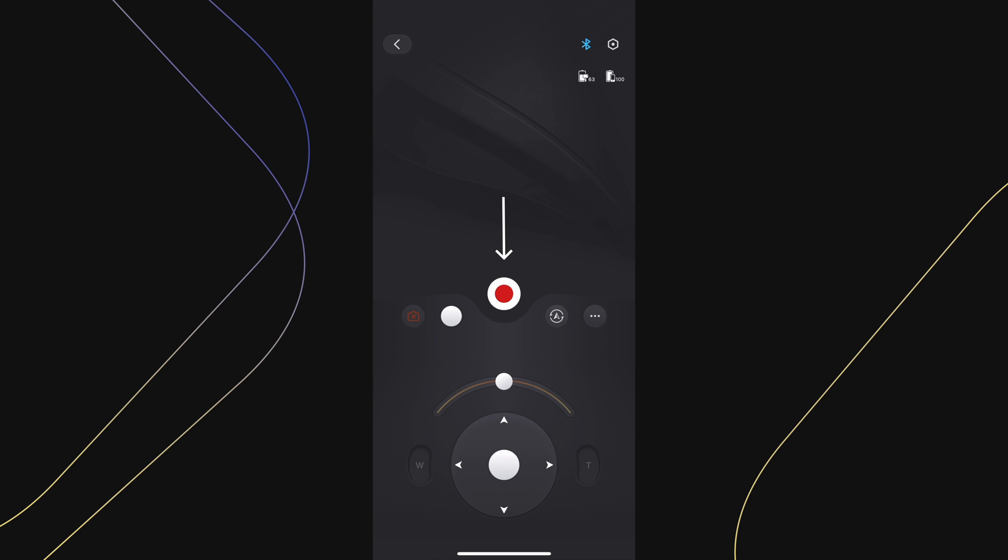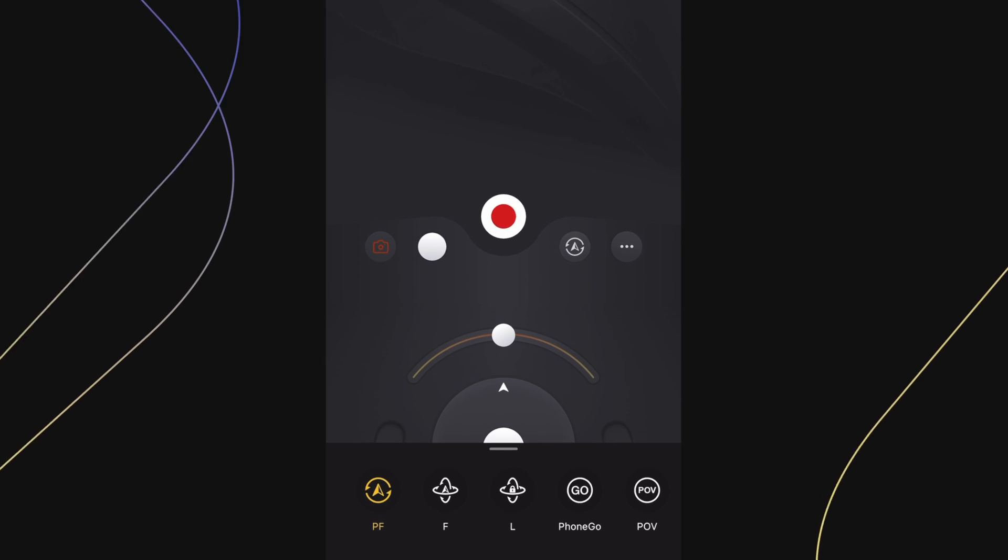Here, you will find the record button, press it to record video or photo. Now we have the roll slider, which will control the roll axis.